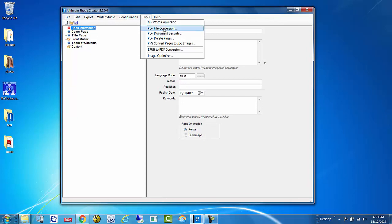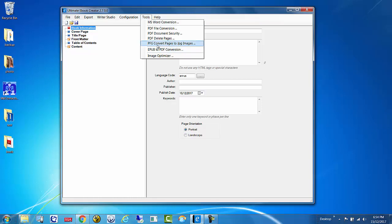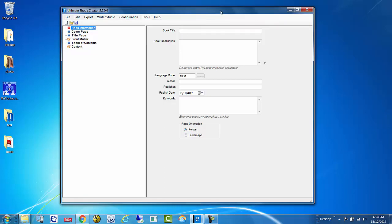So she used the PDF conversion tools in UEC. Unfortunately sometimes it just does not work out right. So I've built in a brand new feature into UEC — that is to convert the pages to images and then create a fixed layout book. That way you're going to get perfectly formatted pages because they're actually images.